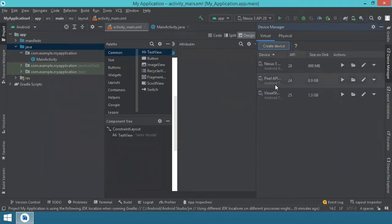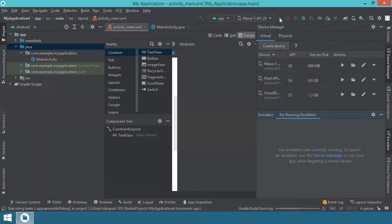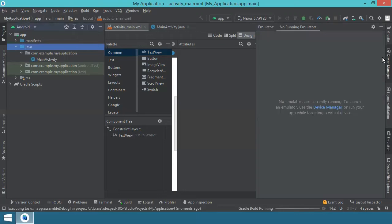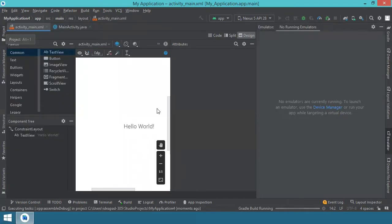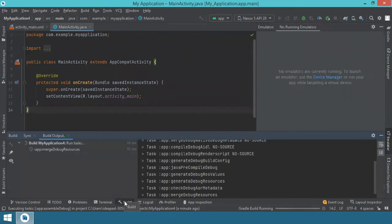Once you have your virtual device and SDK installed and your application is ready to run, go to the Run button and press Run. There is some information on screen not relevant right now — for example, the device manager panel and project structure — so I'll close those. I'll leave the MainActivity file on screen. If you click the lower tabs, such as the Build tab, you'll see Android Studio's actions as the application is being built and prepared to be deployed on the emulator.